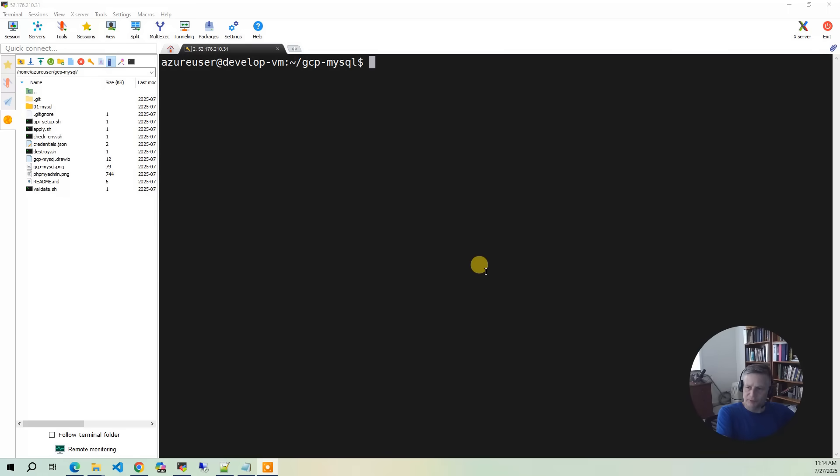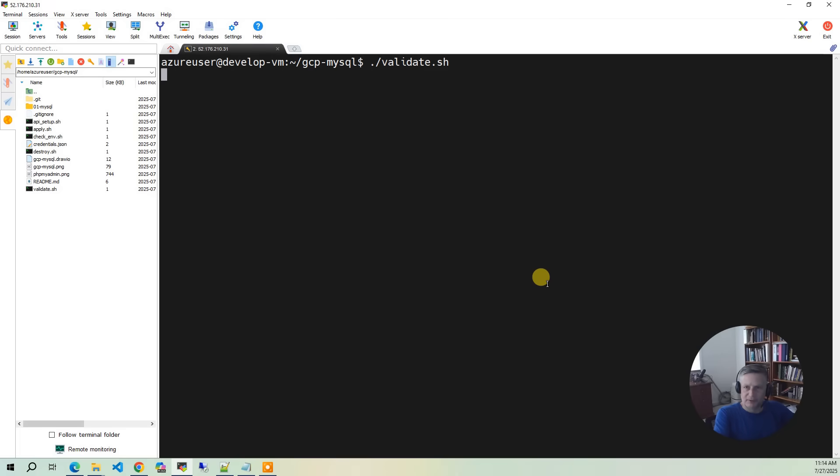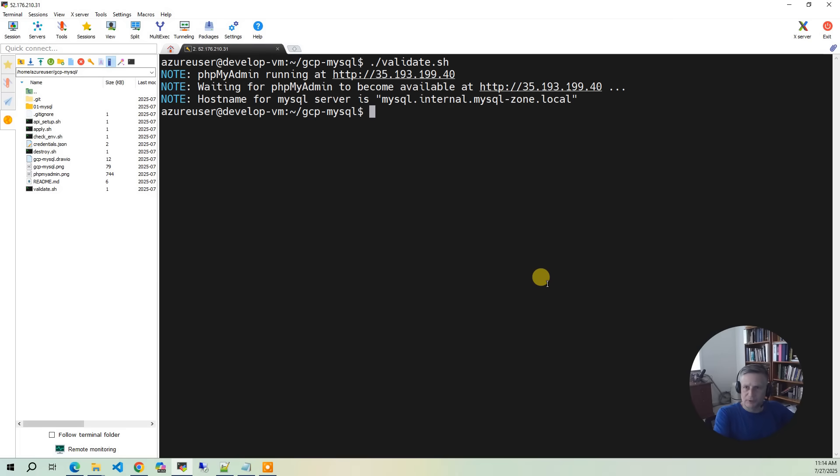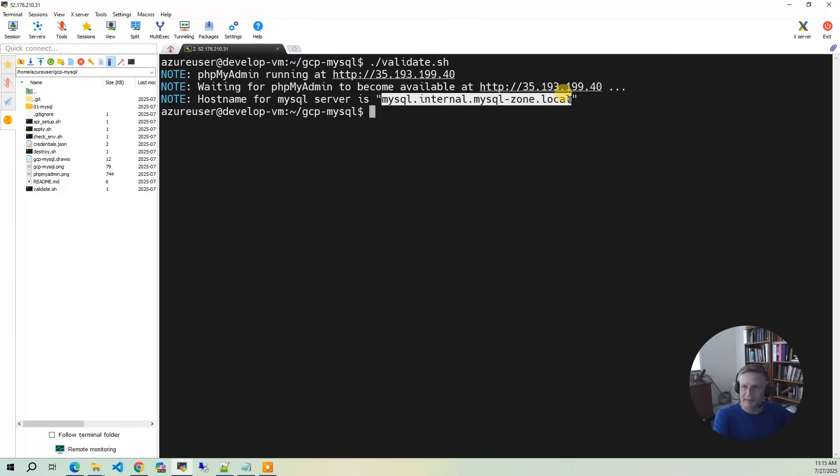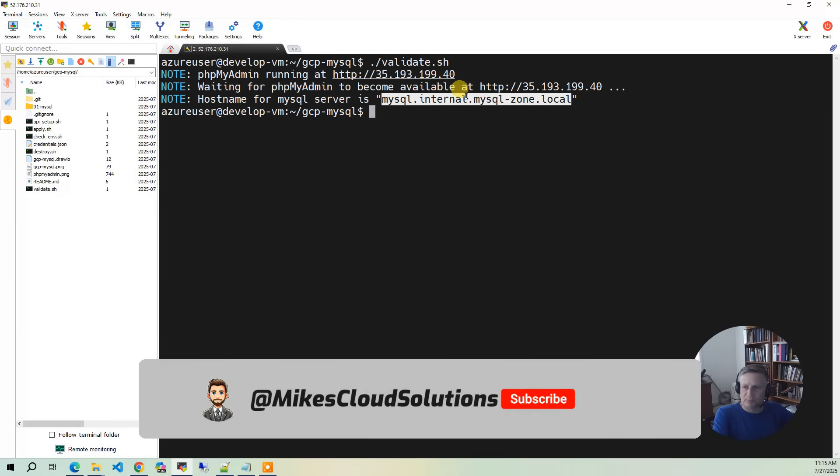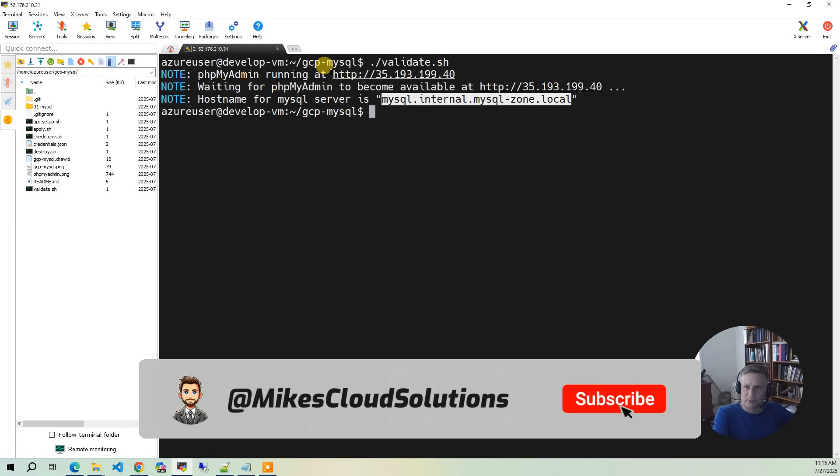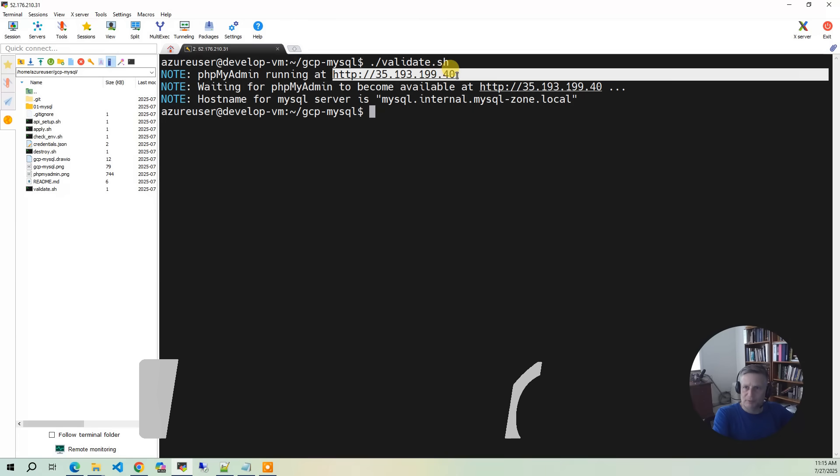So the first thing we want to do is in your Ubuntu development environment, we want validate.sh. And what that's going to do is go pull out the IP address of where phpMyAdmin is running, verify that it is running, and also it gives you the internal name. So this is the one that's in the private DNS. So I'm going to copy this right here.